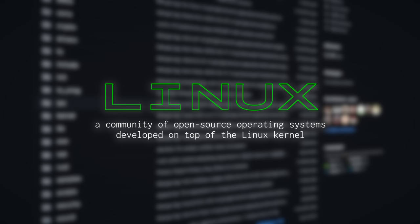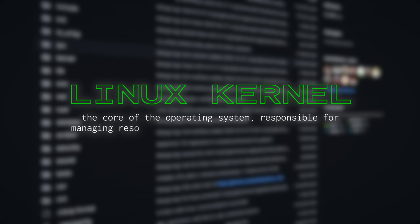Linux, for those that don't know, is a community of open-source operating systems developed on top of the Linux kernel, the core of the operating system responsible for managing resources, providing access to hardware, and communicating with other software.